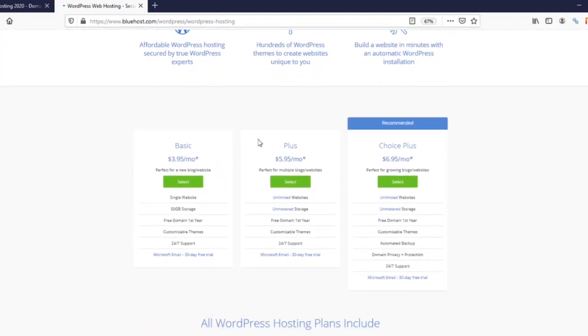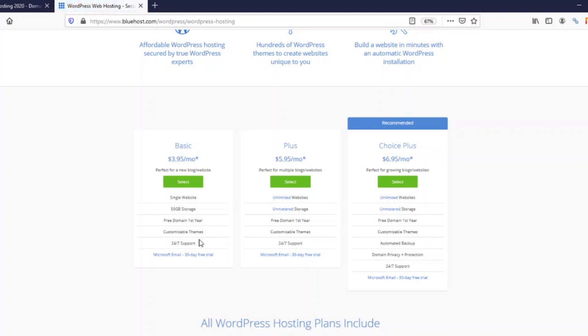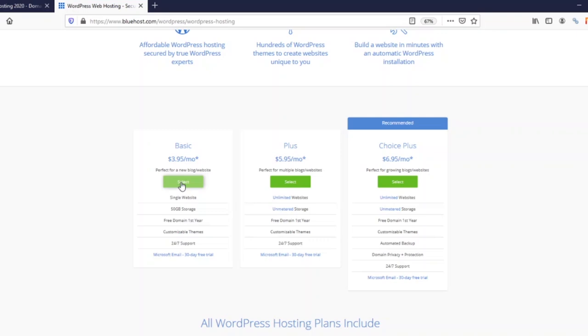Here comes to the part where you need to choose the plan you want to go for. We have the three options: the basic, the plus, and the choice plus plan. The first plan is what you want to start off with if you are just starting blogging. The second and third option is mostly for those who have multiple blogs, so you're starting off with the basic.